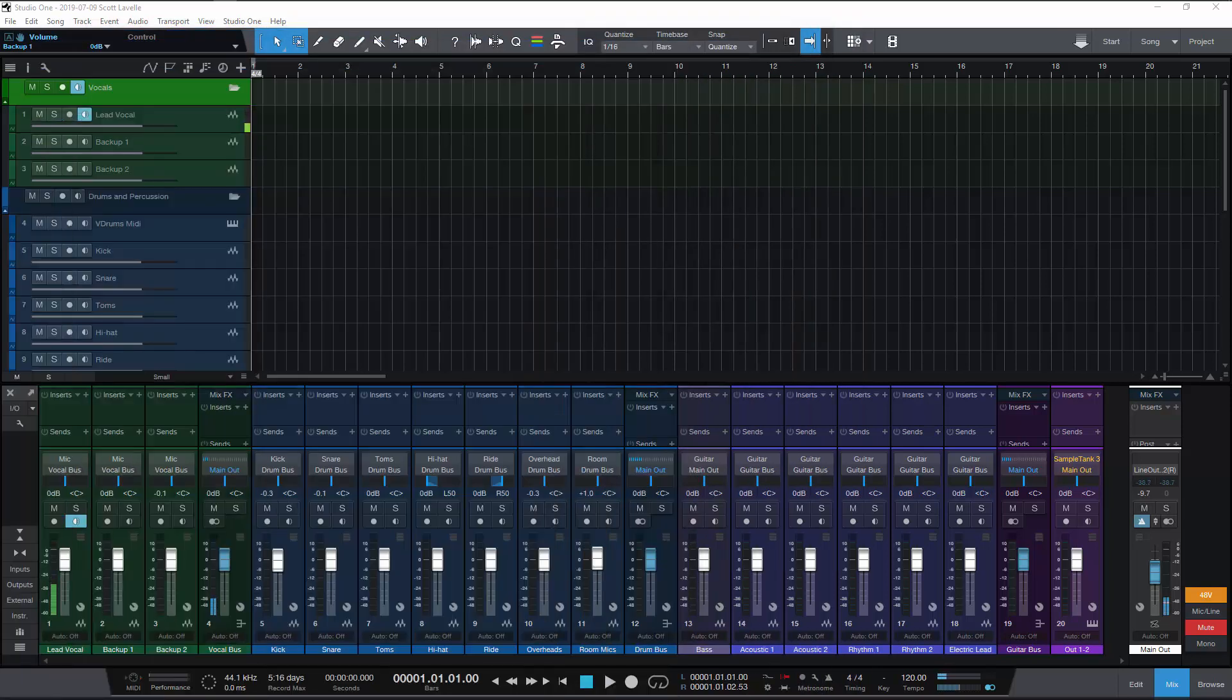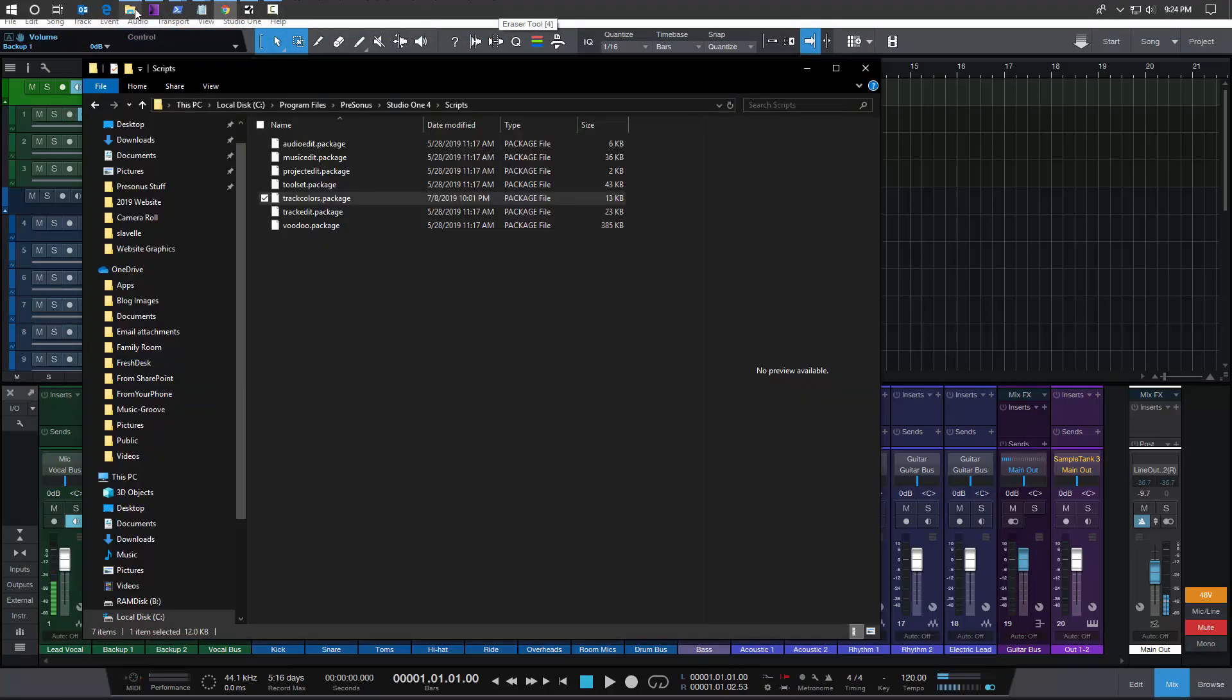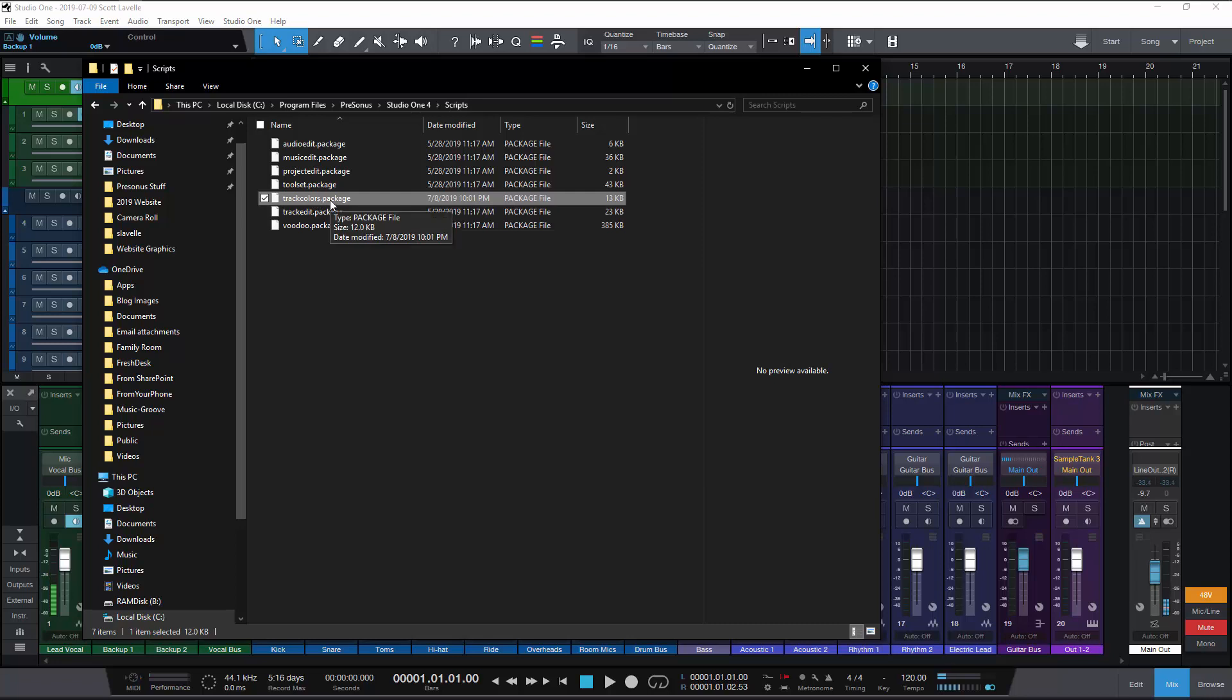Then what you do with it is you go find your installation location Studio One 4, go into the scripts folder and drop that track colors package there, restart Studio One and then it'll work.